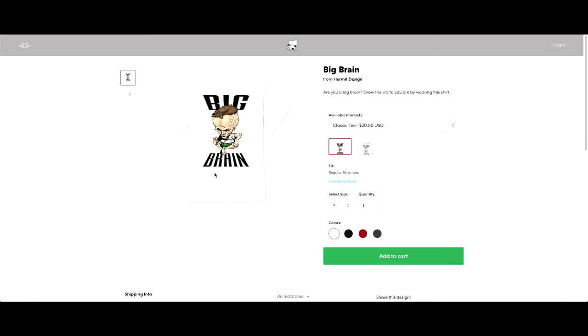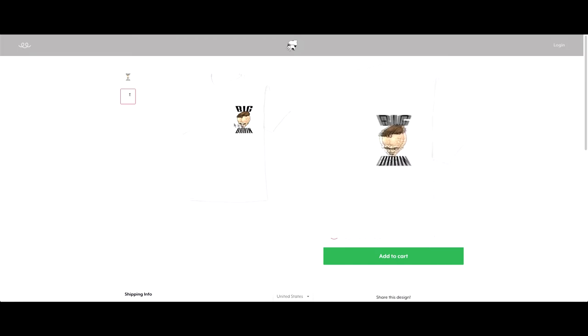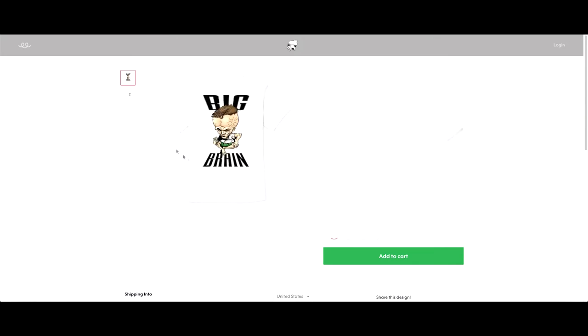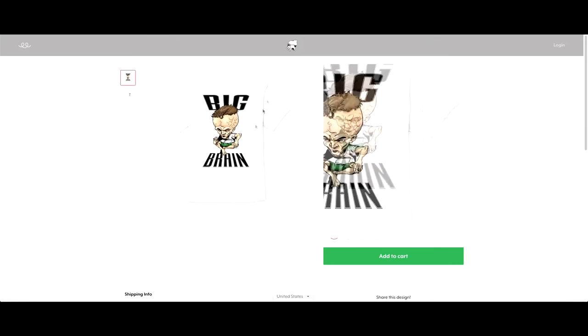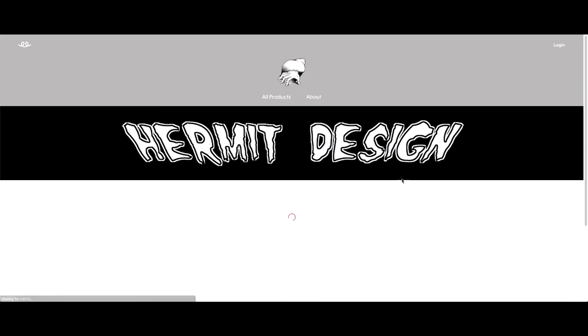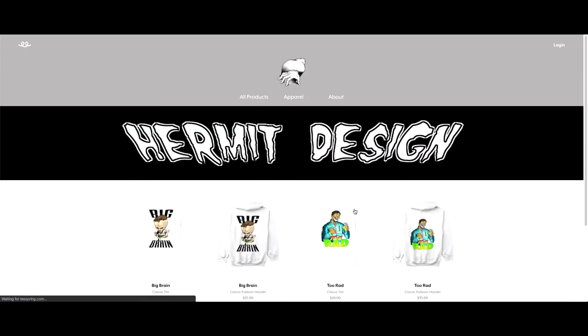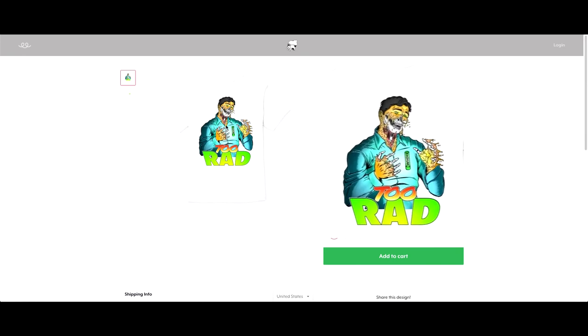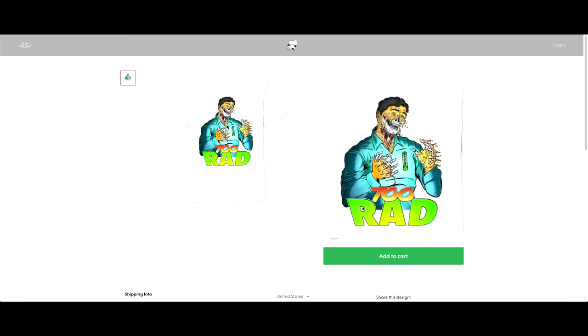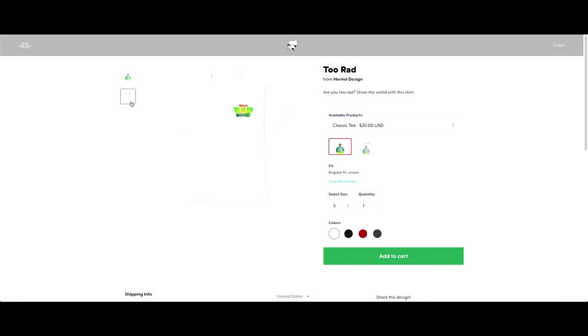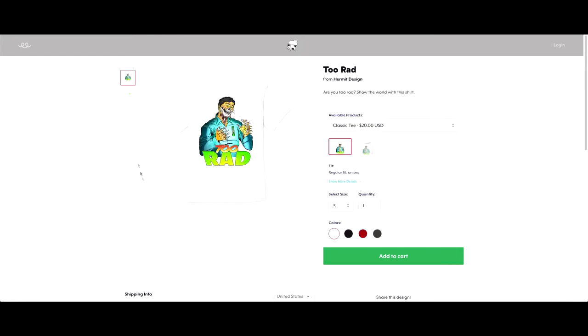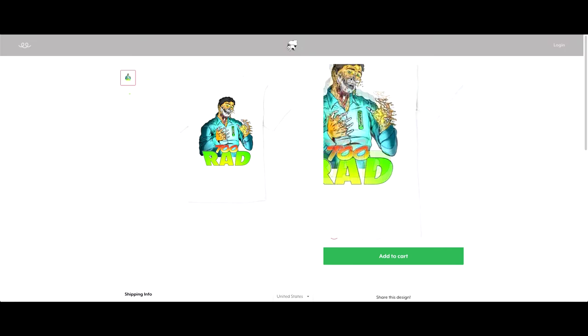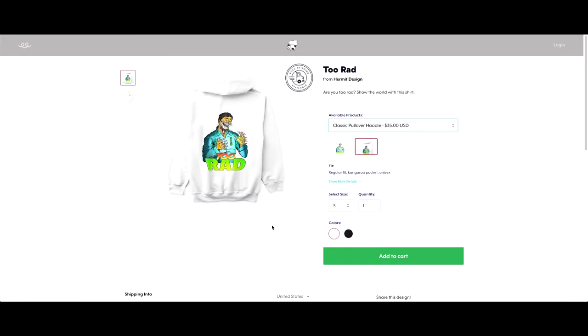This is the design that's on the back of the shirt. On the front of the shirt, there's a smaller design on the left side, and it's just the head. But on the back, you can see there's this Big Brain. And then I have this other t-shirt here, it's called Two, Two Rad. On the front of the shirt, it's the little logo with the radium bar.